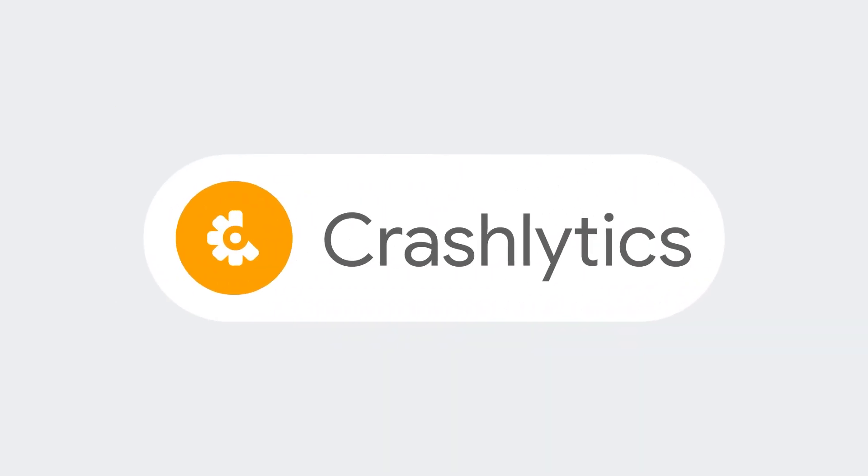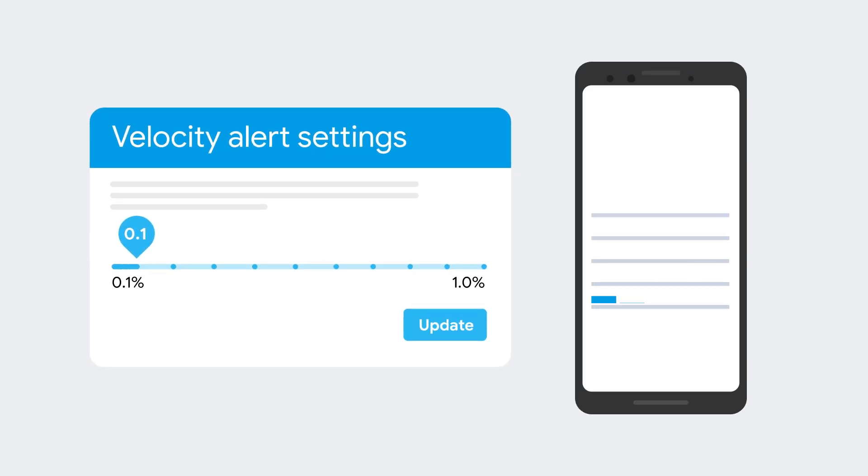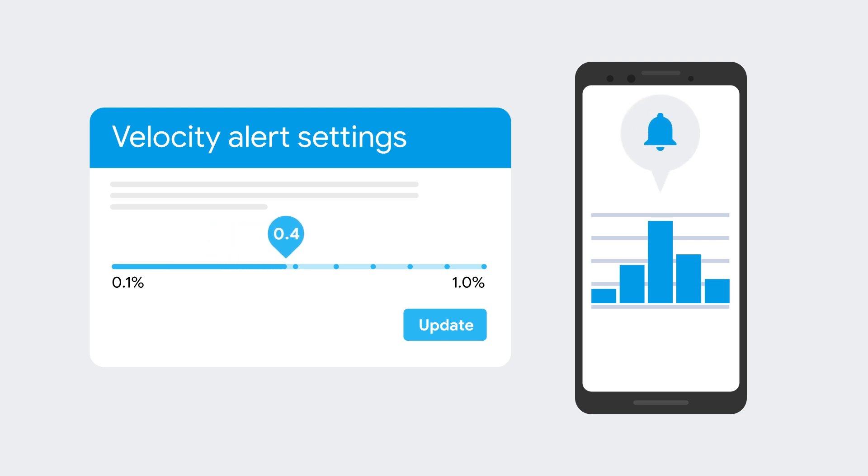And if you've been using Crashlytics for Firebase, you'll be happy to know we've added support for creating custom velocity alerts, so you can decide exactly how often you want to be alerted when your app's stability changes.